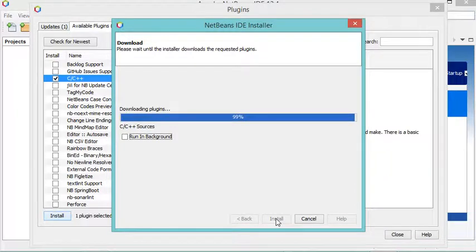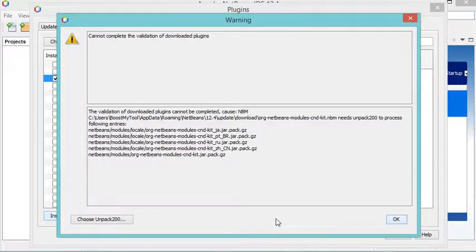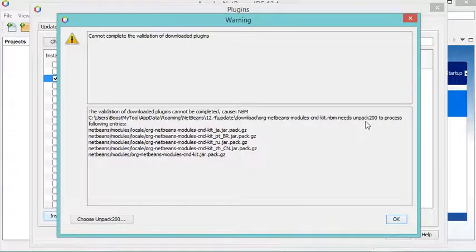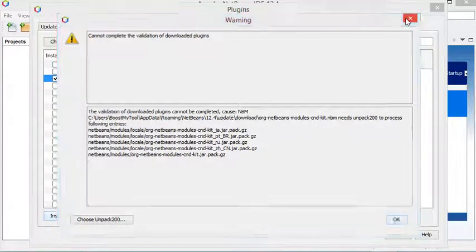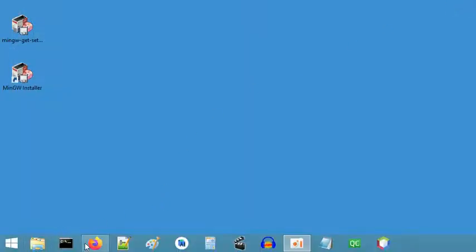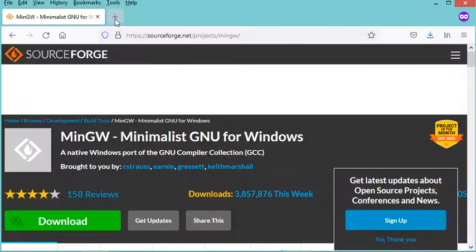After about two minutes we get an error which says that a tool called npack200 does not exist. This tool does not exist in newer Java versions, which is why you need to install an older Java version — for example Java 11. So let's close NetBeans and download and install an older JDK, for example JDK 11.